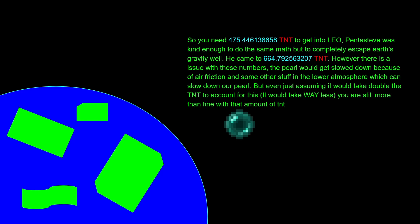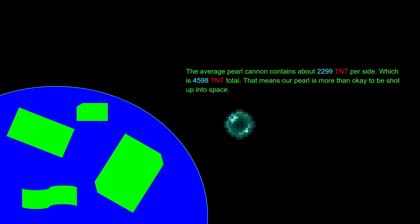But it should work with a decently larger number of TNT. Let's assume that it takes double the amount of TNT to put you into low Earth orbit, which it would take way less than that, but let's just assume it was that. You are still more than capable of accelerating the pearl to that speed.